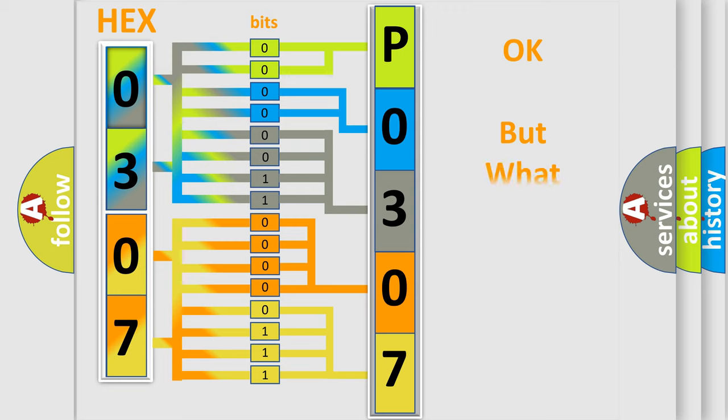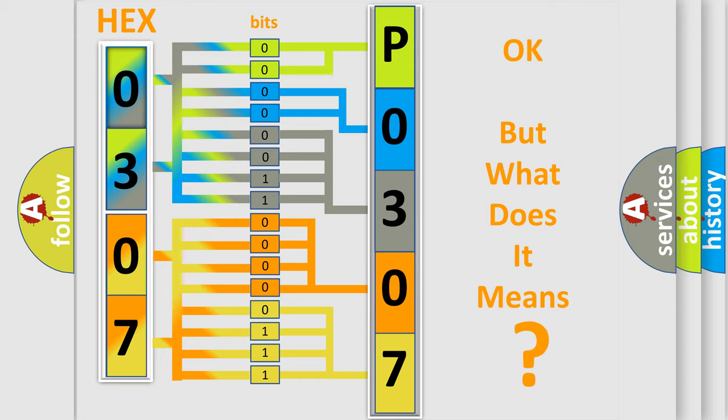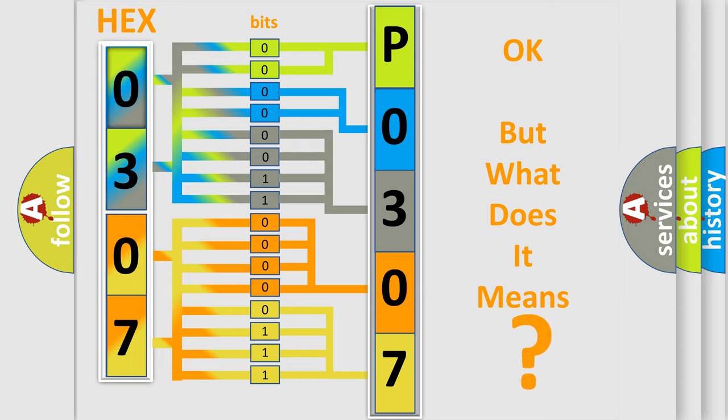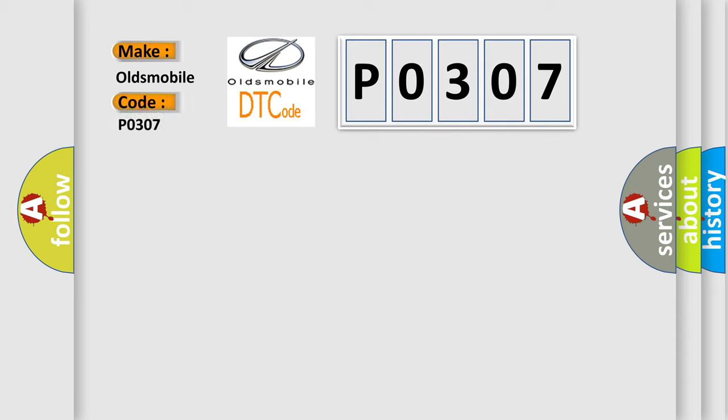The number itself does not make sense to us if we cannot assign information about what it actually expresses. So, what does the Diagnostic Trouble Code P0307 interpret specifically for Oldsmobile car manufacturers?